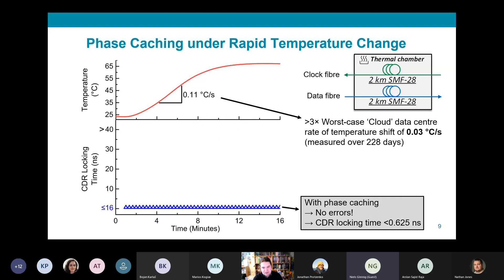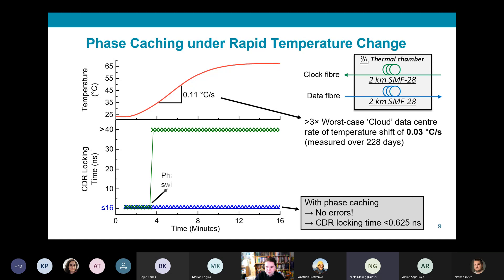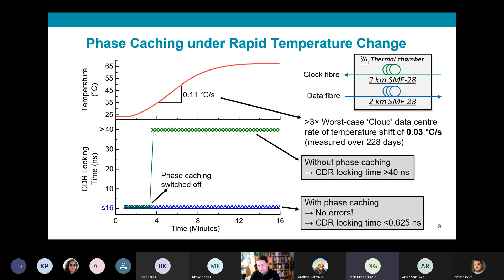When we repeated the experiment with clock phase caching turned off during the temperature rise, we observed degradation of CDR locking time to more than 40 nanoseconds within a single second.